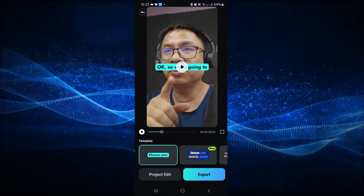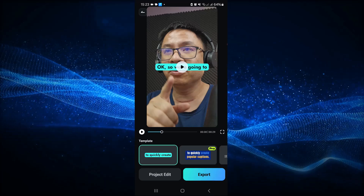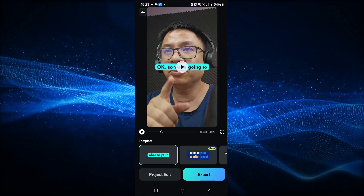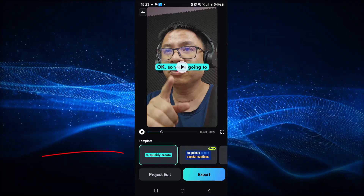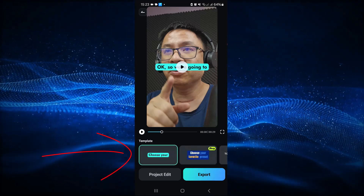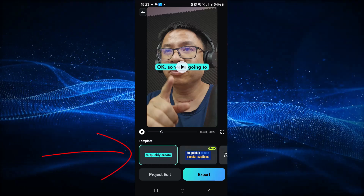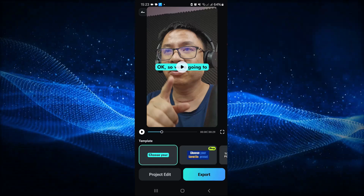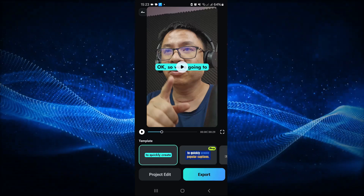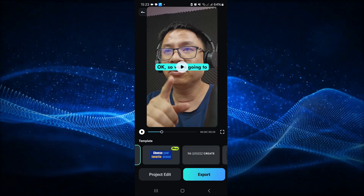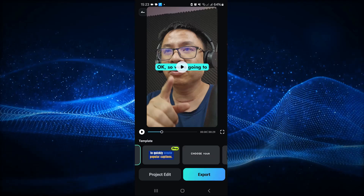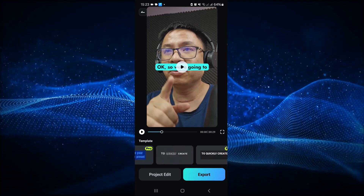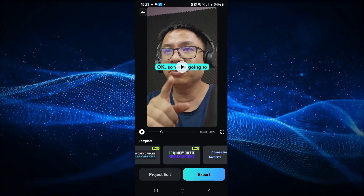Now the next thing you want to do is select a template here. By the way, I'm currently using the free version of the software on mobile phone, so I cannot select this option — it is the pro version.